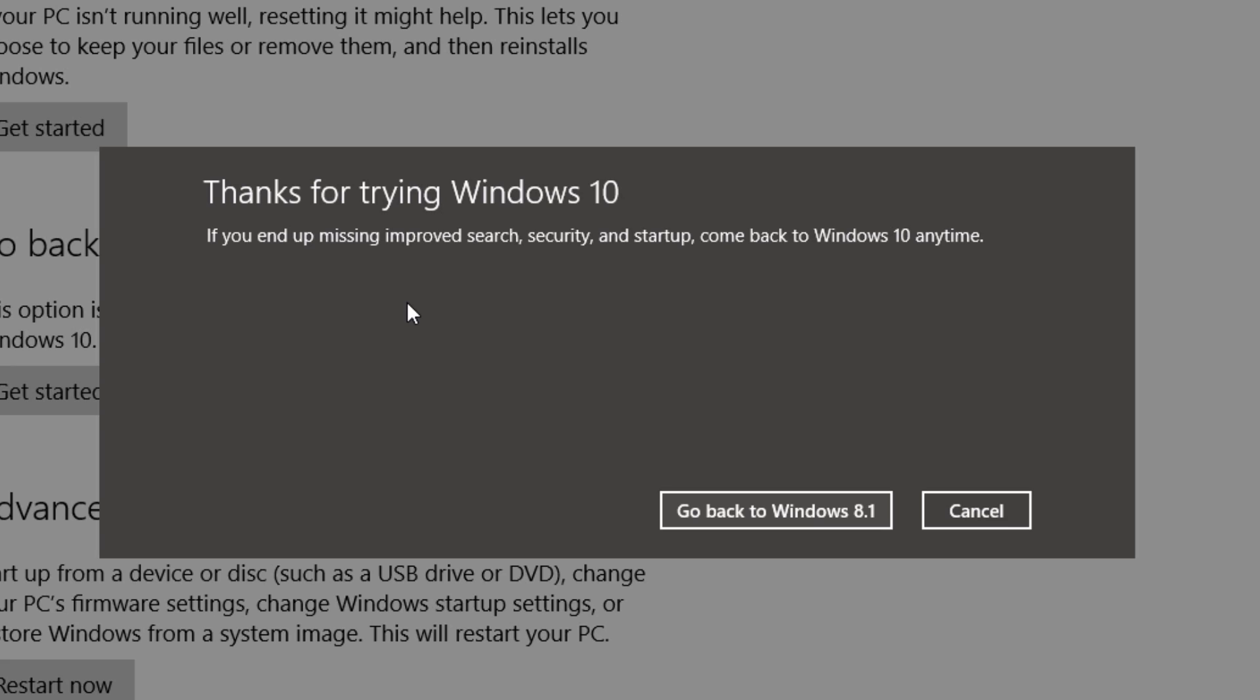Microsoft is going to thank you for trying Windows 10 at least. It kind of gives this funny sentence. If you end up missing improved search, security, and startup, come back to Windows 10 anytime. And once you do that, just click right there that says go back to Windows 8.1.